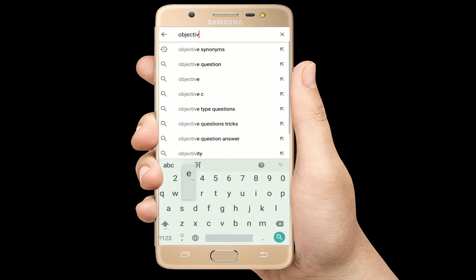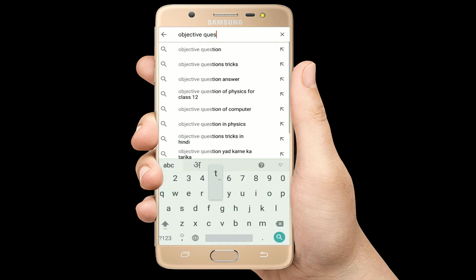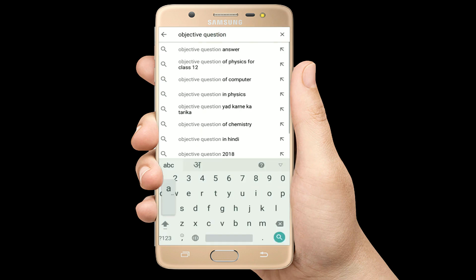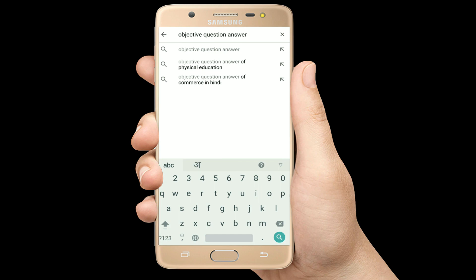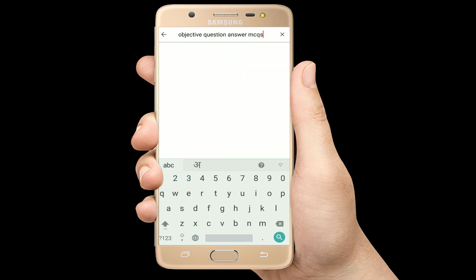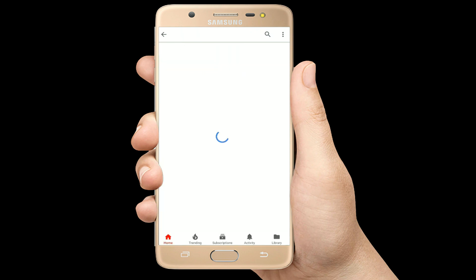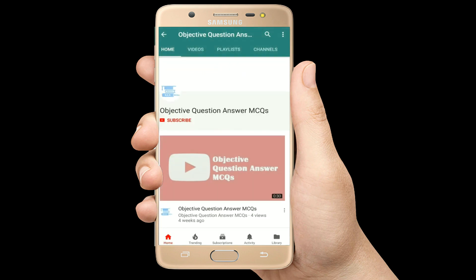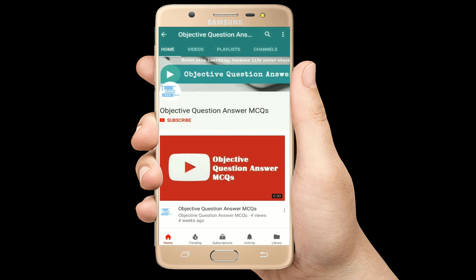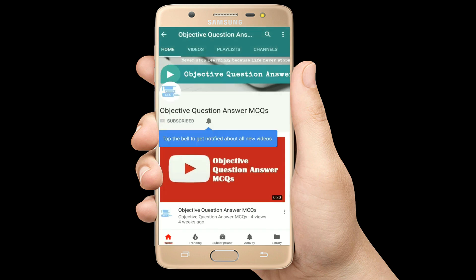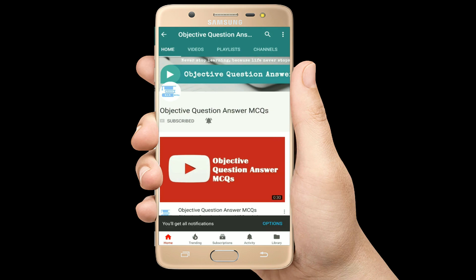Hello, welcome to Objective Question Answer MCQs YouTube channel. With positive vibes, let's start this video.